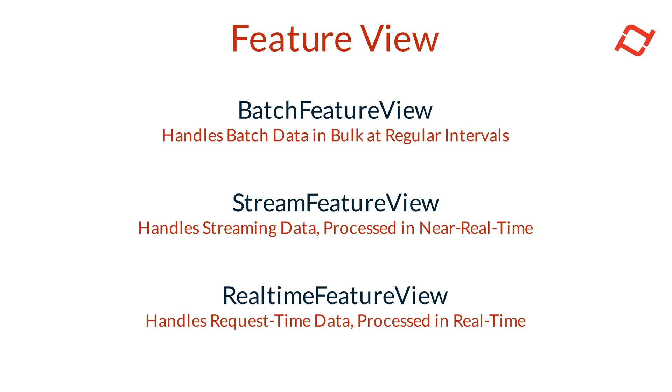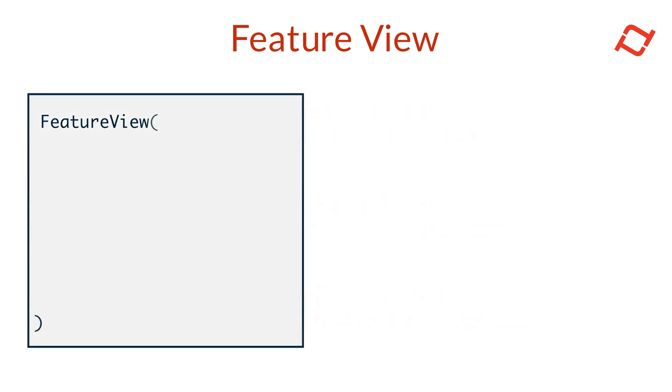Real-time FeatureViews transform data at the time of request, which is especially useful for features that need to be computed dynamically and can't be pre-computed. Let's dive into the core components that make up a FeatureView definition in Tekton. These components determine how raw data is transformed into the necessary assets for AI applications.